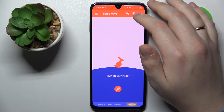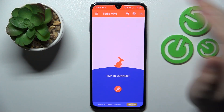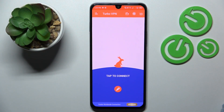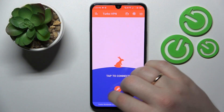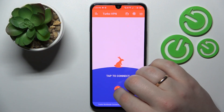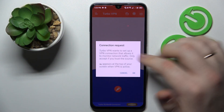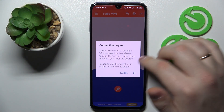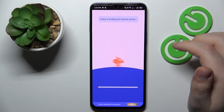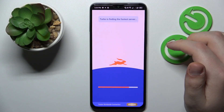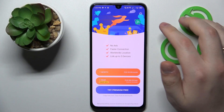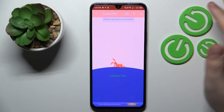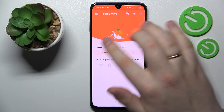Finally, in order to establish the VPN connection, you simply tap the carrot icon over there, then confirm the connection request, and the VPN will be successfully connected.